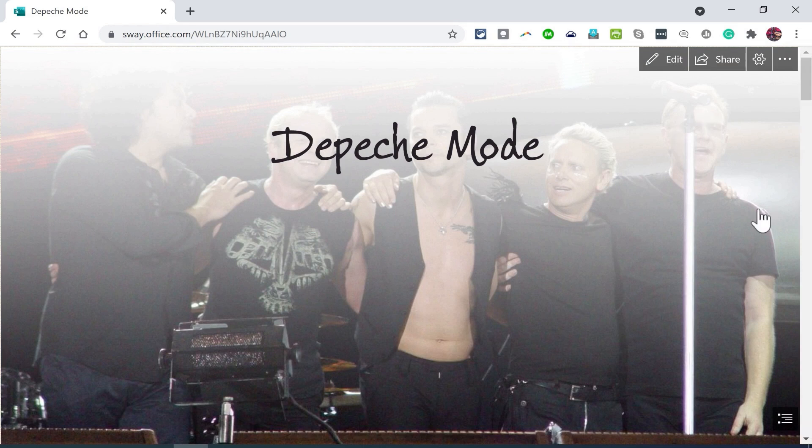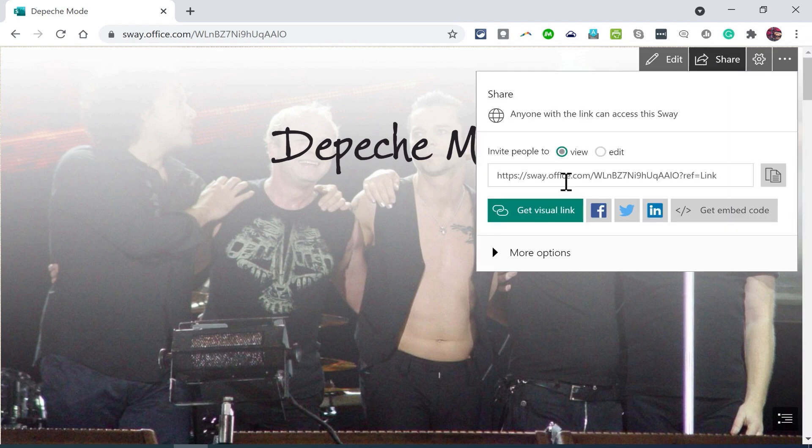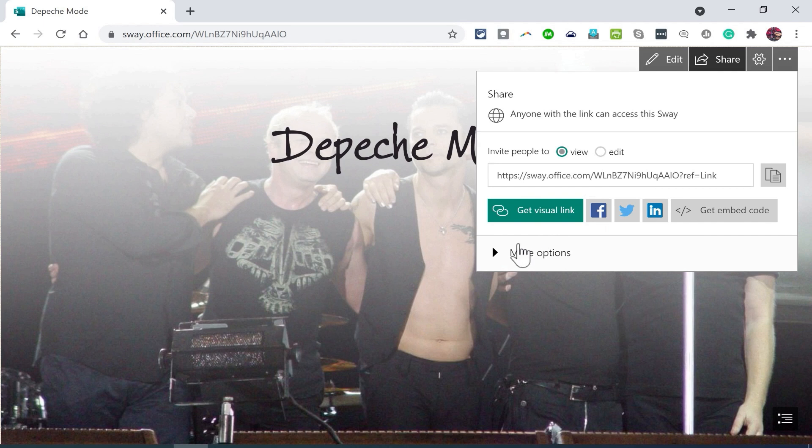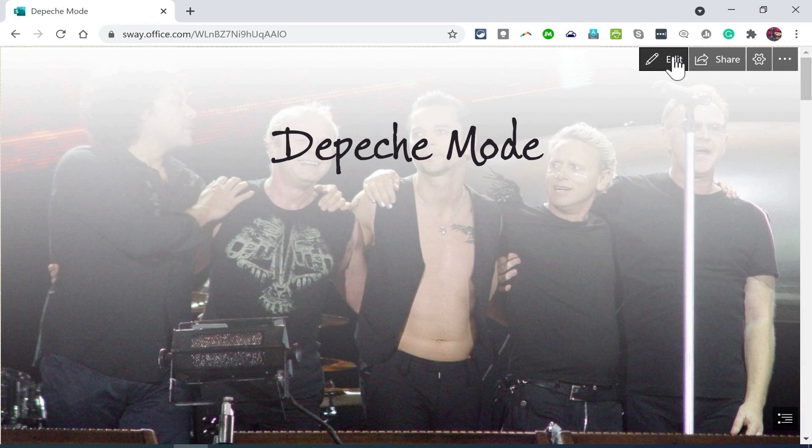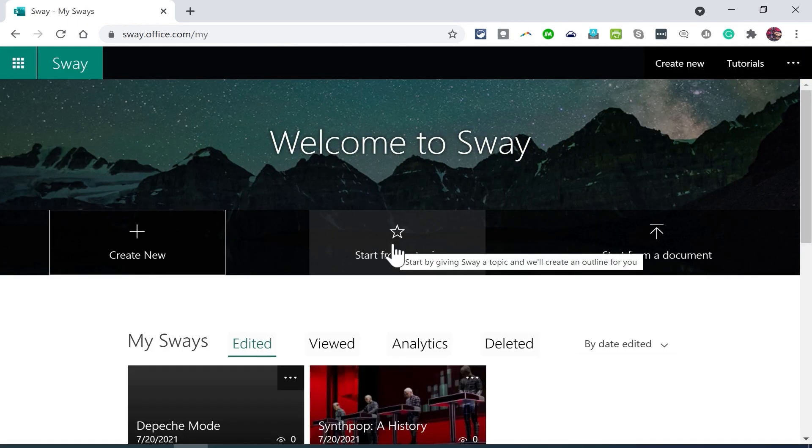If I'm ready to share this basically automatically created web page and presentation, I can click share, and it gives me the information about how to share that with the world, or with specific people if I prefer. I'm just going to click edit at this point, and I'll click on Sway to go back to my Sway homepage.